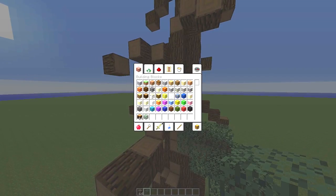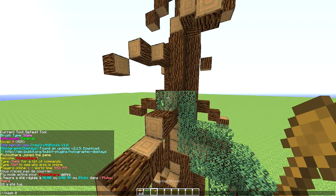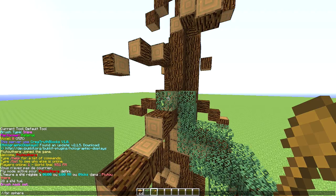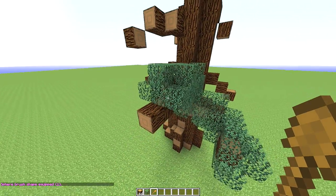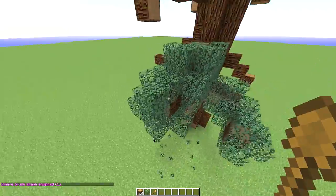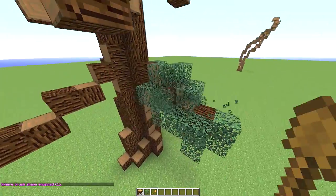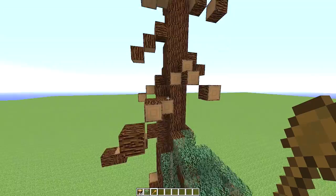Just to explain that really quick in case you want to do it with WorldEdit: you do `//mask 0`, then `//br sphere 18 1` — 18:13 is the non-decaying spruce leaves — and then make the brush size one. You can go around and do that, then trim down when it gets closer to the end of the branch.